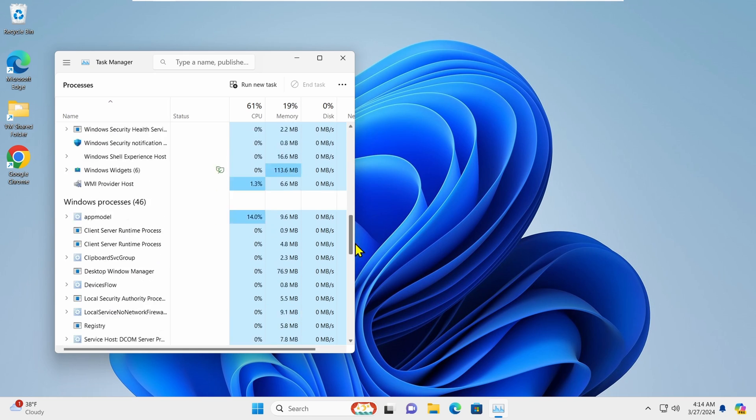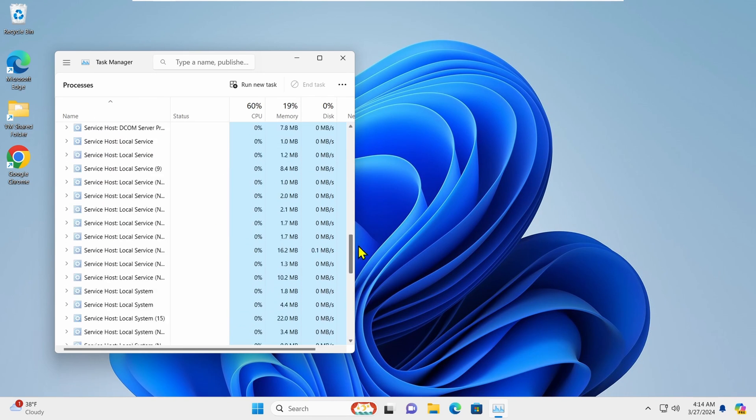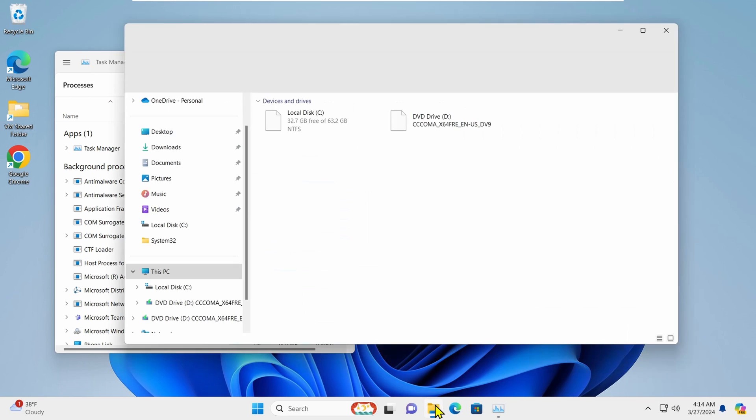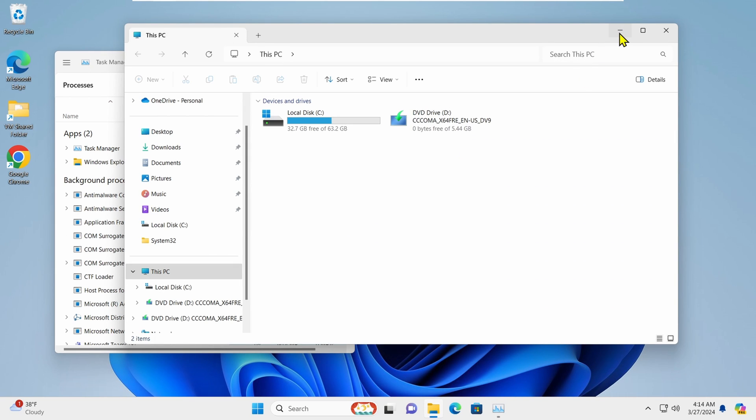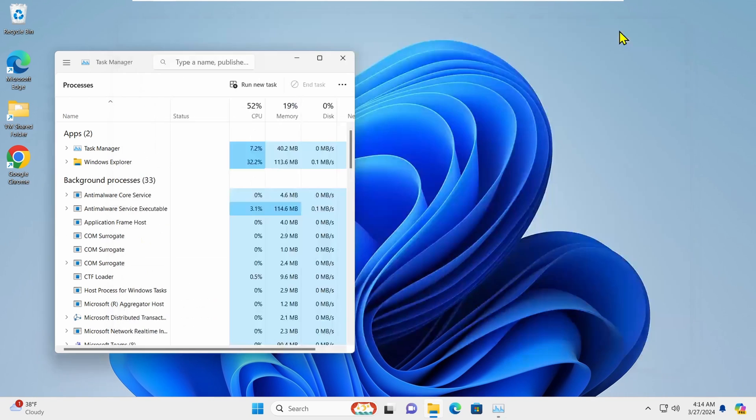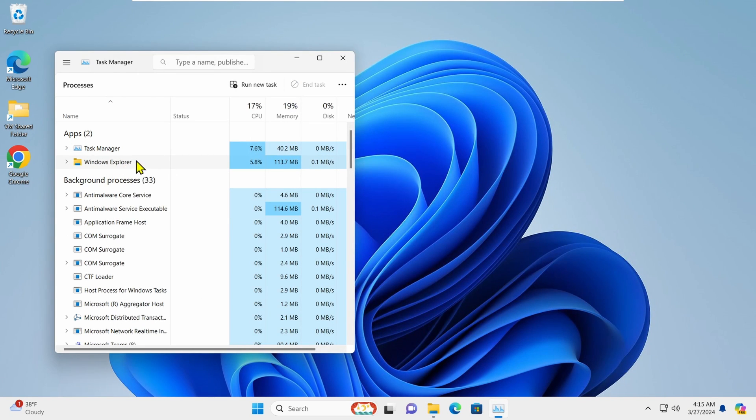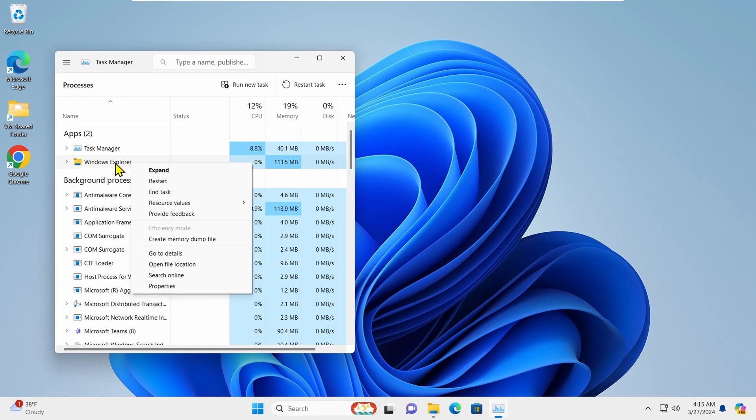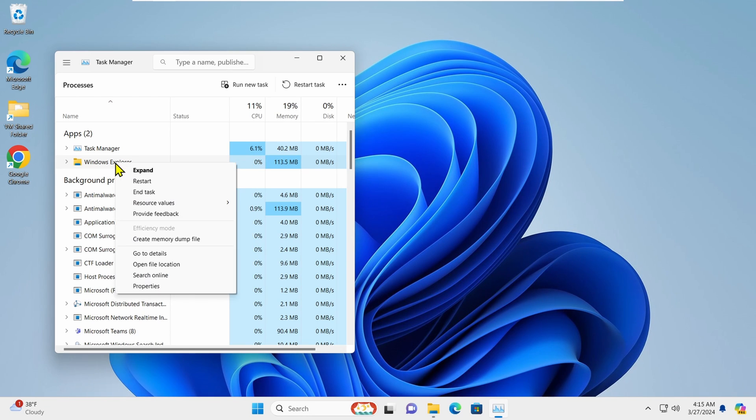In the Task Manager window, locate File Explorer. If you don't see it listed, launch File Explorer and then minimize it. It should appear in the Task Manager. Right-click on it and choose Restart.